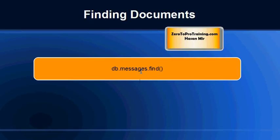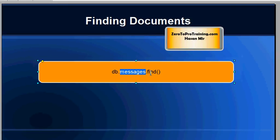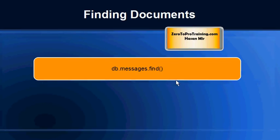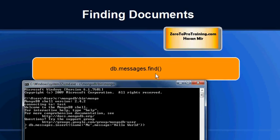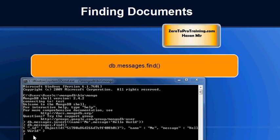Now we will issue a command that will retrieve all the documents within a collection. So db.the collection name which is messages that we created on the fly in the previous command and then .find and bracket open and bracket close. Now I'm going to enter this command in the MongoDB shell. Hit enter. Your document has been retrieved. The id is automatically given by the system and the name is there me and message is there hello world.